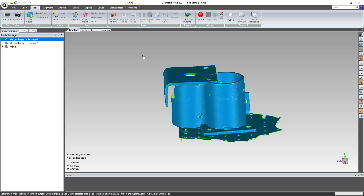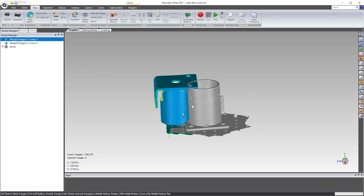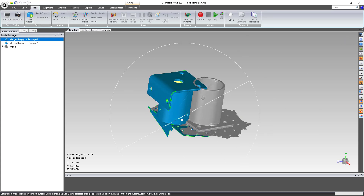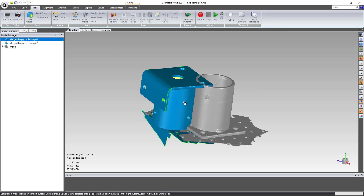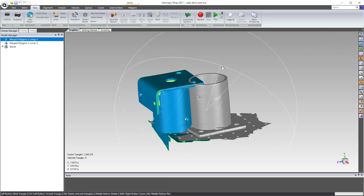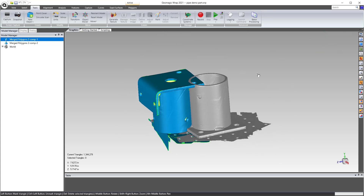Geomagic Wrap has some terminology that can be unclear, and some tools like these are a little hidden. To summarize: New Object from Components is how you break a single object into its separate component objects. Hopefully this wrap tip was helpful!